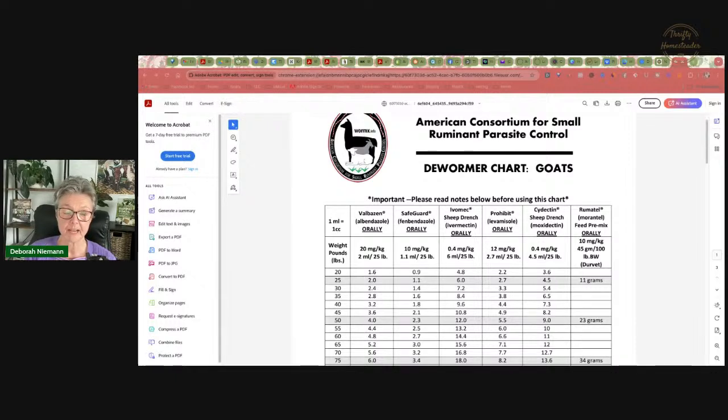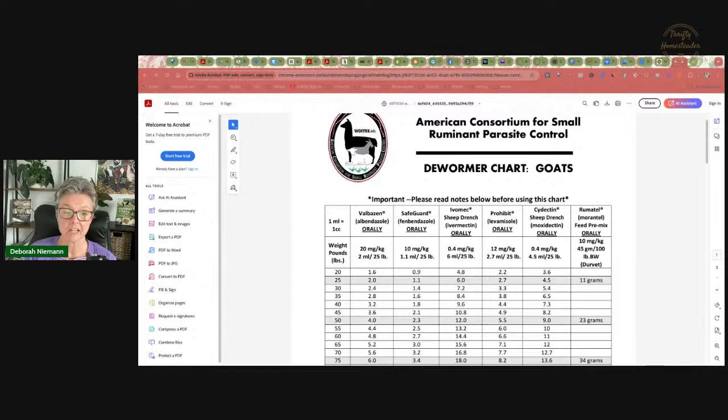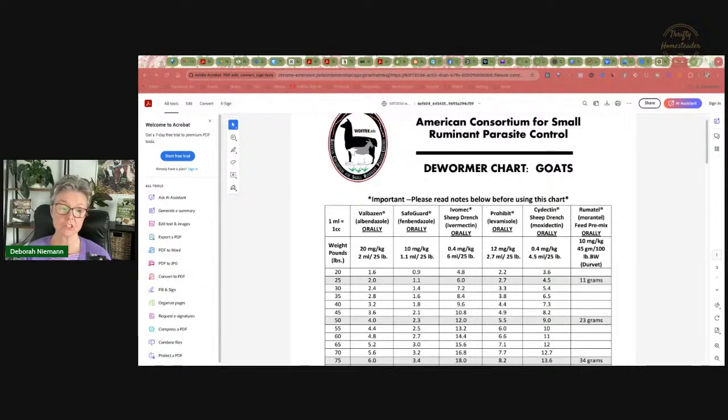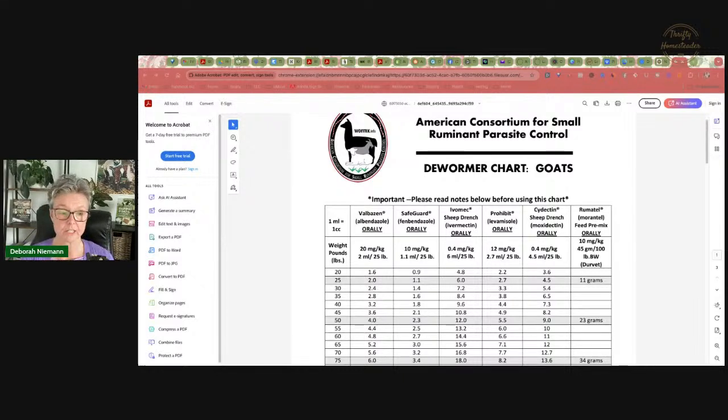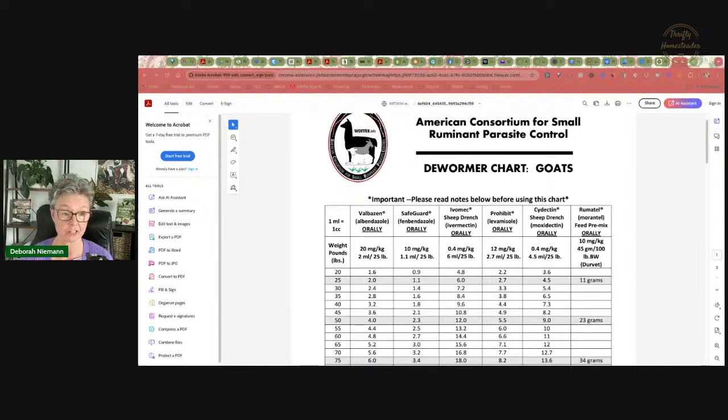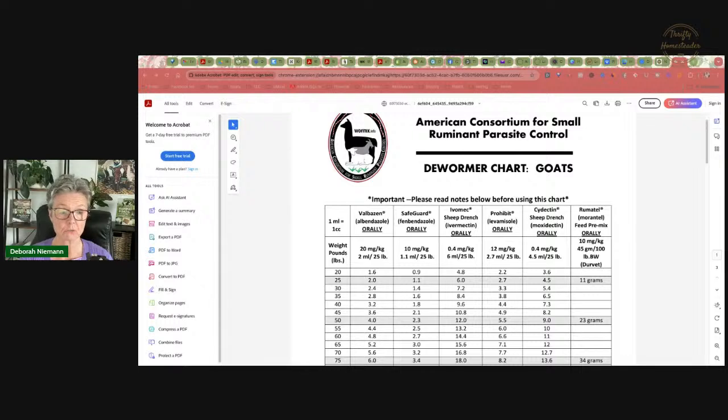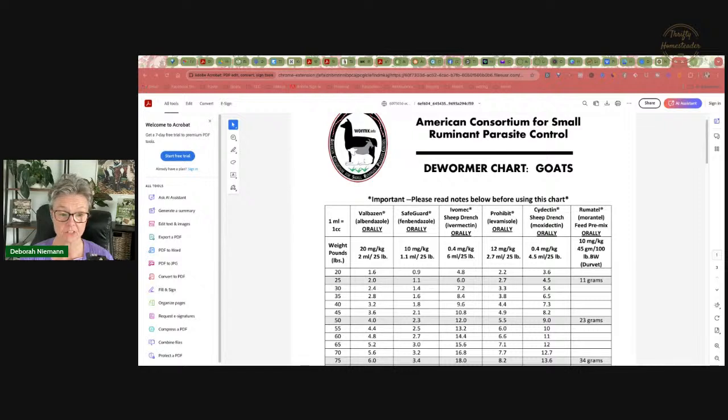I had multiple researchers tell me that what happened was the company that makes Safeguard submitted back in the 90s, they submitted the research for dosages on cattle and goats and got the label approved. And then when independent researchers started studying this in the early 2000s, they discovered that goats actually need twice as much as cows do.